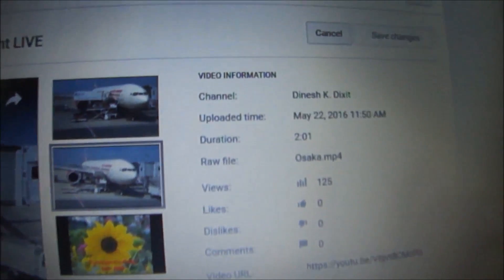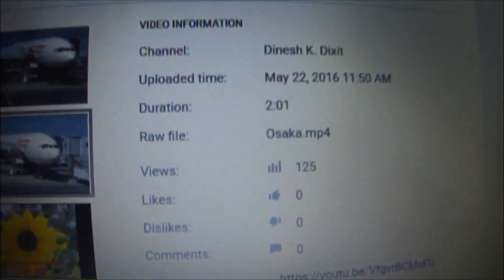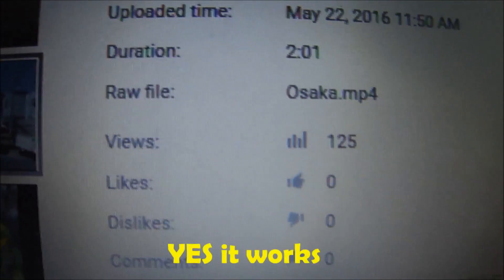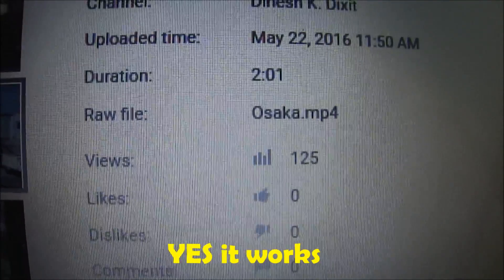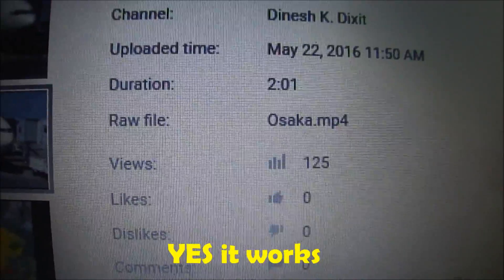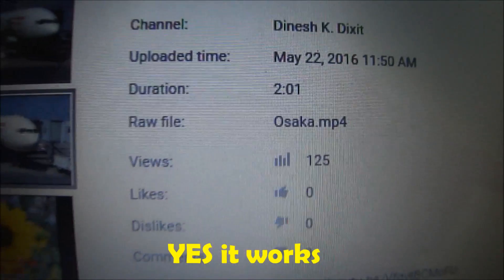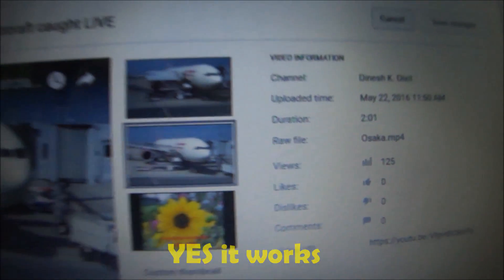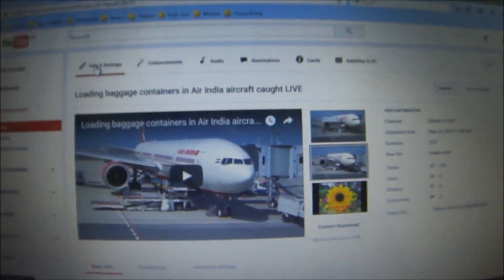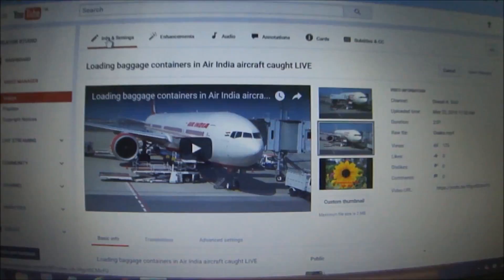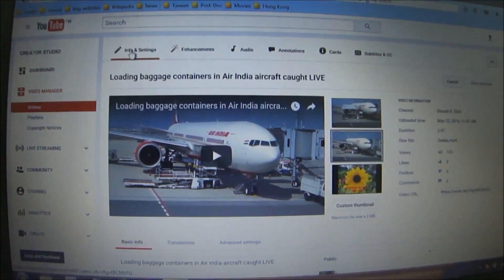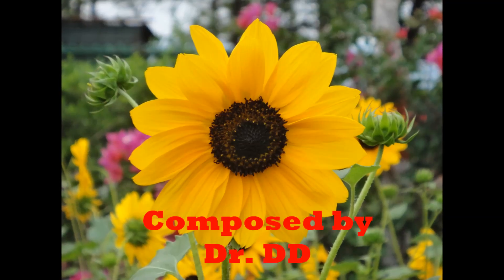Now let's go back to 'Info & Settings' and check the number of views. We can see the number of views is still 125. I watched my video and there is no increase in the number of views. In this way we can watch our own video with no increase in view count. Thank you so much.